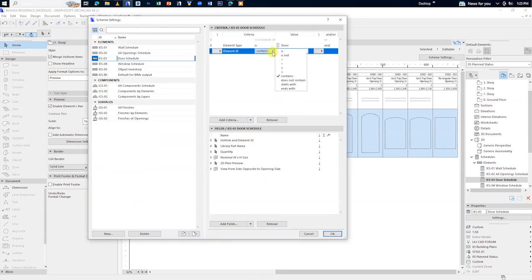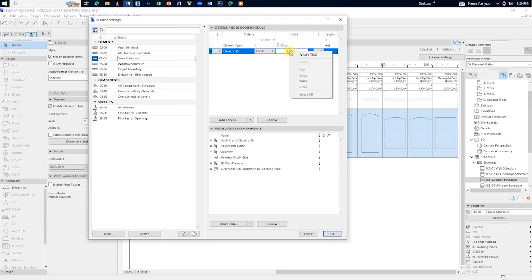After the word contains, select is not. Under the word value, paste or type in the ID name and click OK.